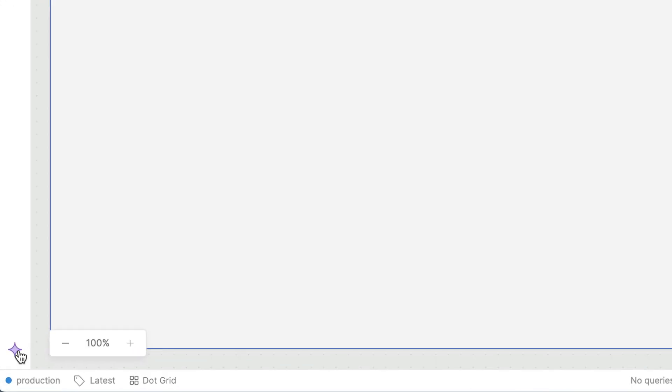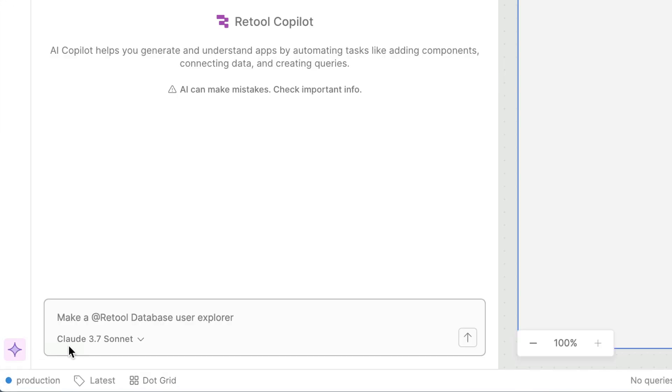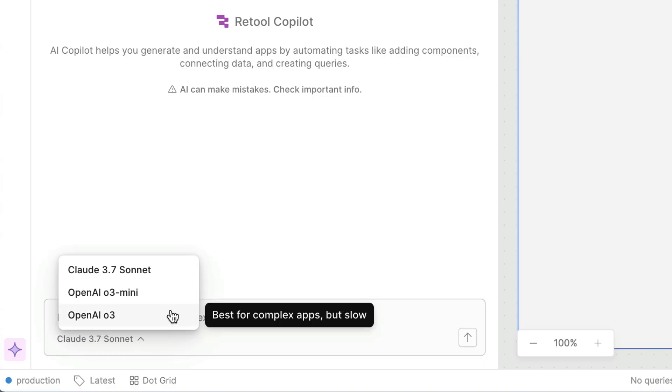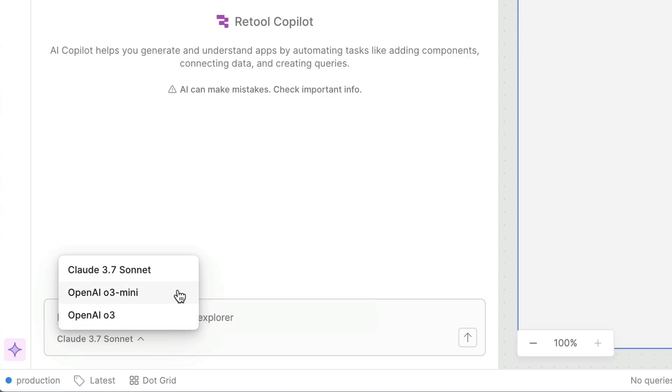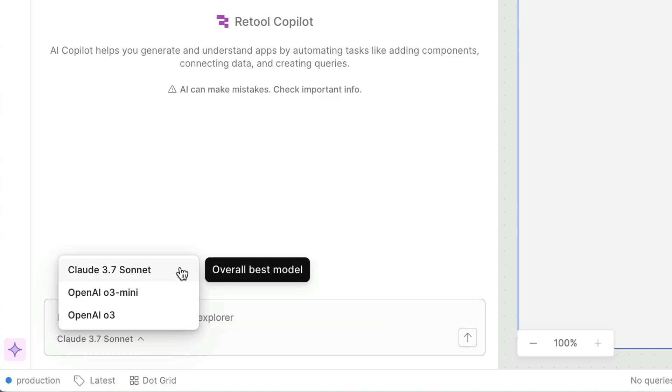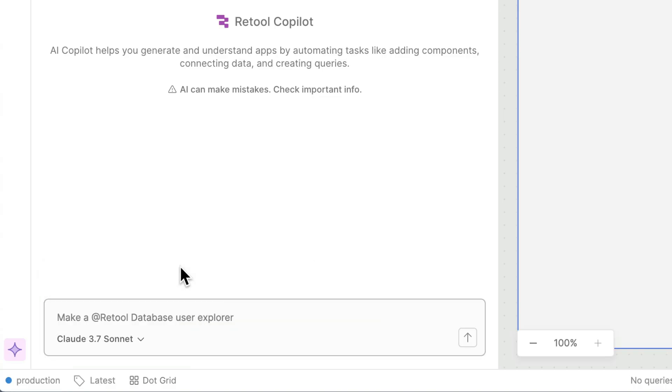This new app generation functionality will be embedded directly in the editor. You can select a large language model to use for your app generation and type in your initial prompt. Let's ask for an inventory management dashboard.